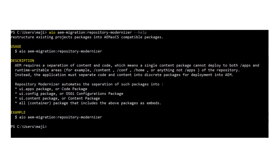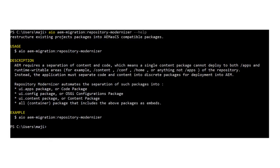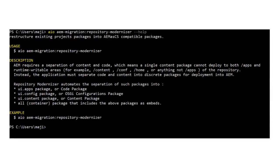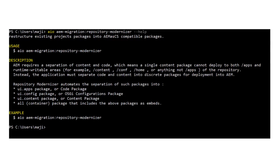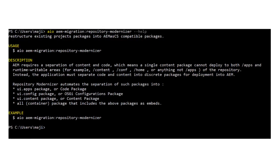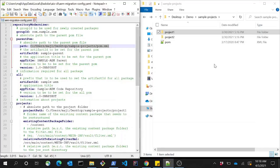The tool can be executed via the repository modernizer command as shown here. To understand how to properly configure the tool before execution, please go through the explanations and examples available in the GitHub repository. Here I have a sample customer code base consisting of two projects: project one and project two, each having their own set of content packages and bundles.